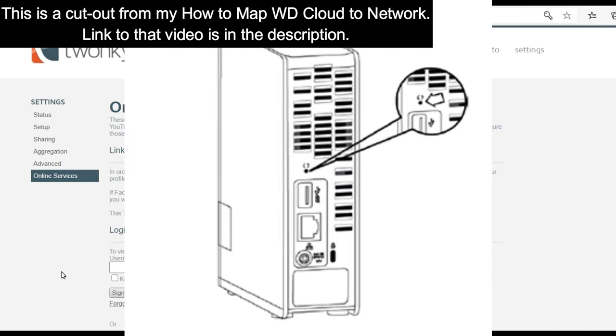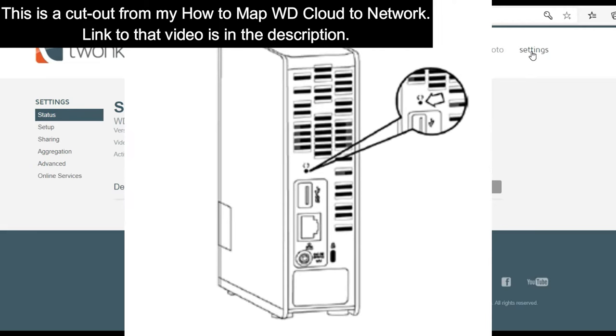Simply hold the reset button at the back of the drive for 4-6 seconds and let it reset to default factory login credentials. I repeat, this will not affect the contents of the drive.